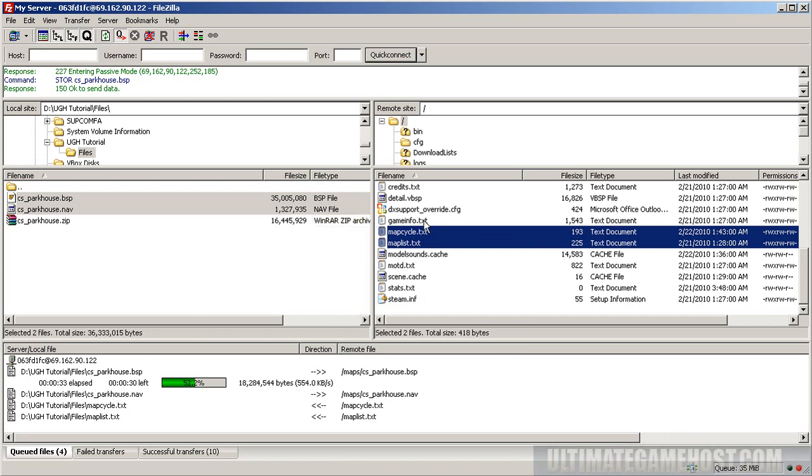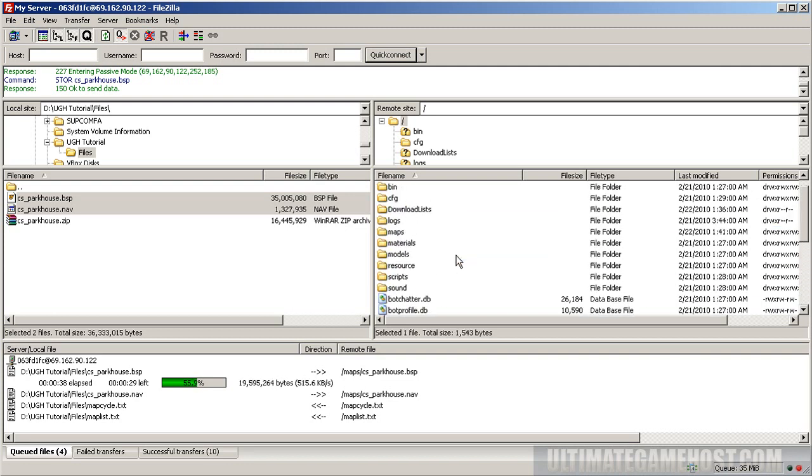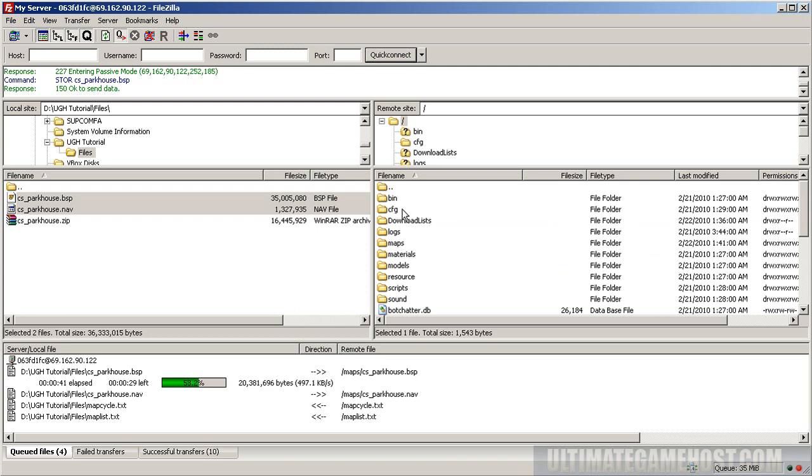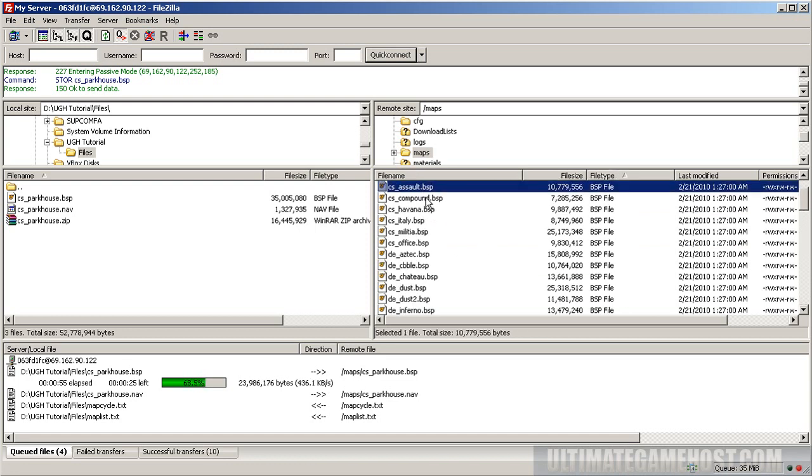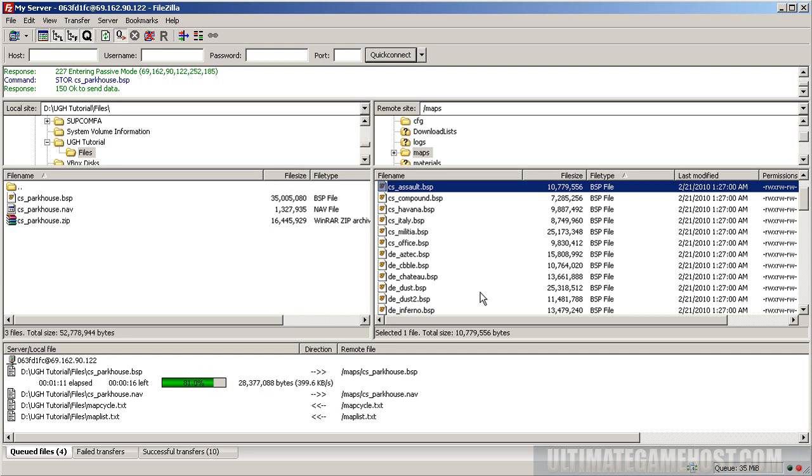I can explain what the map cycle file does. You see all these maps: CSS, Compound, Havana, Italy, Militia, Office, Aztec, Cobble, Chateau, Dust, and Dust 2. All those maps are in the map cycle file so the game knows when it's playing Aztec, for example, the next map is Cobble and it will play that map next as the round ends.